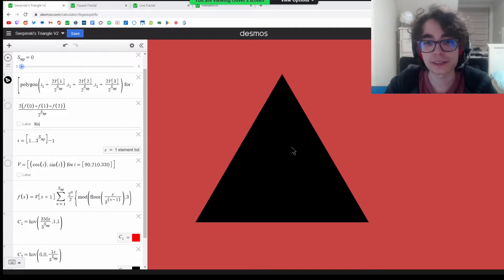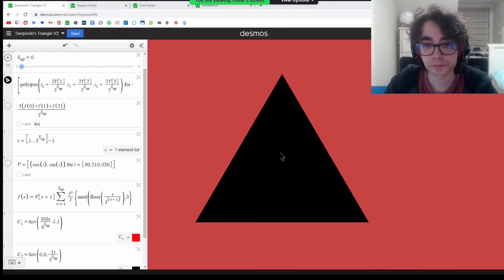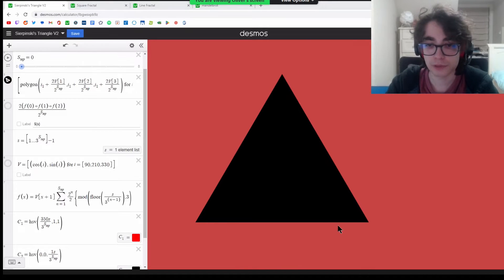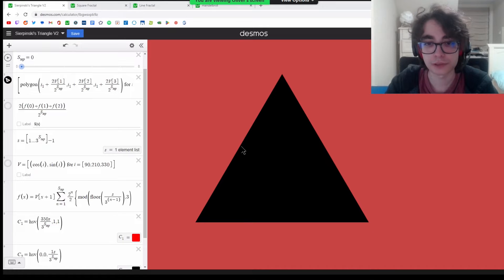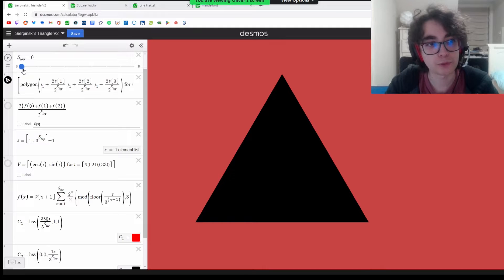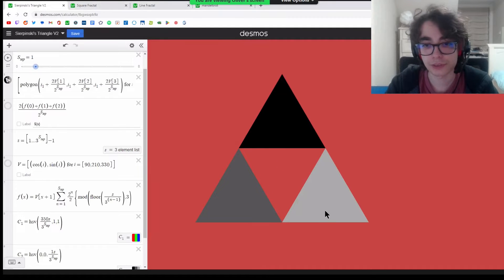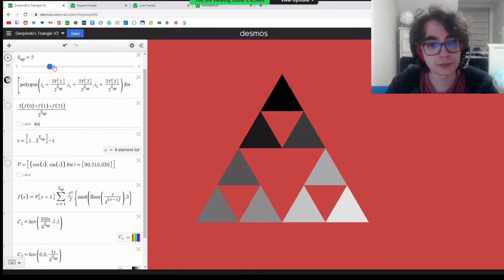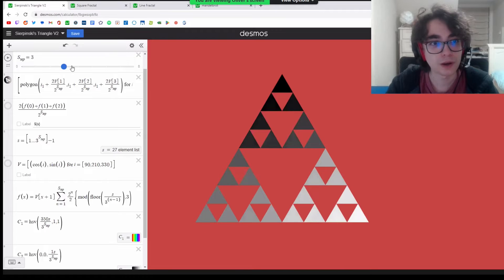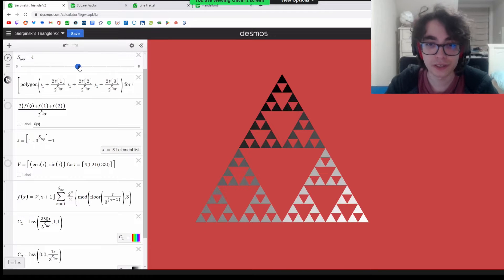The first one I did is the Sierpinski Triangle. The Sierpinski Triangle works pretty simply. You start out with an equilateral triangle, and then you cut in an upside-down equilateral triangle that's one-fourth the size. Here's the next step, and you just continue this process on into infinity.